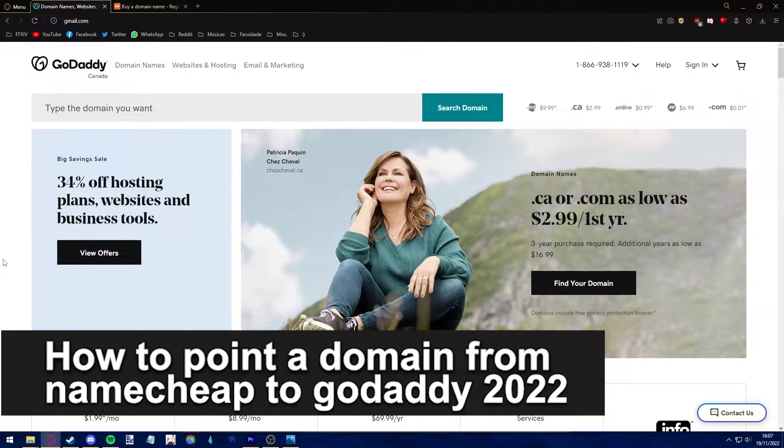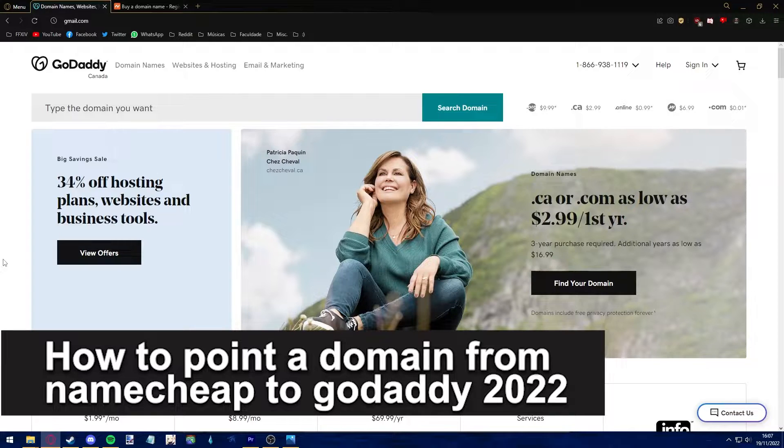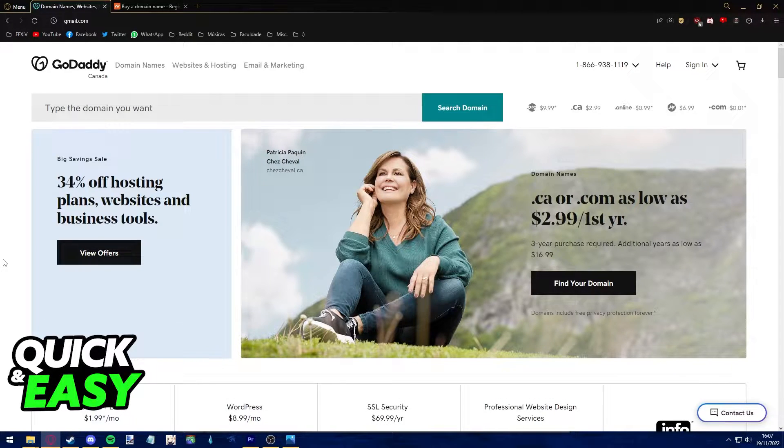Hello everyone, in this video I'm going to teach you how to point a domain from Namecheap to GoDaddy in 2022. It's a very quick and easy process so make sure to follow along.